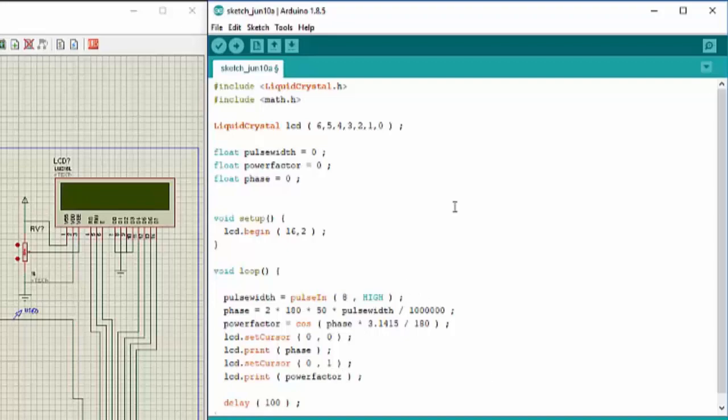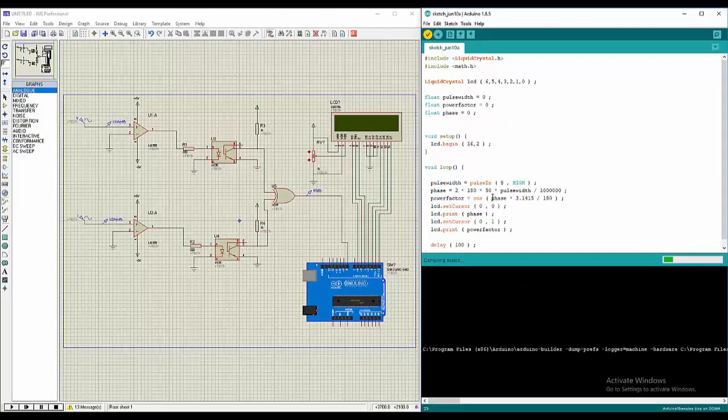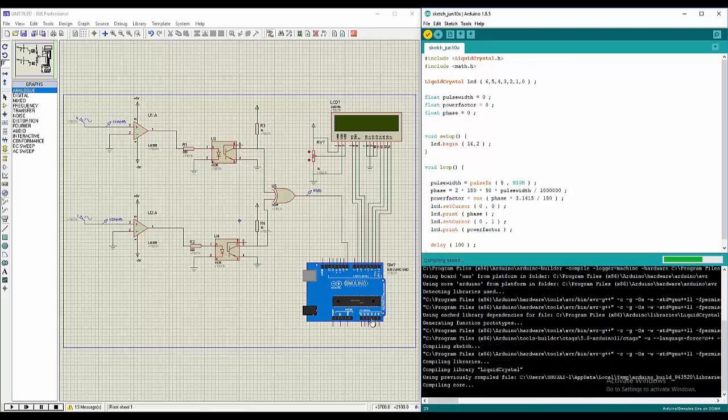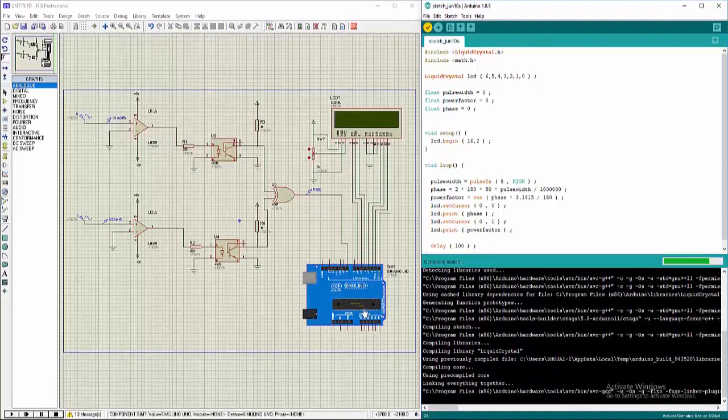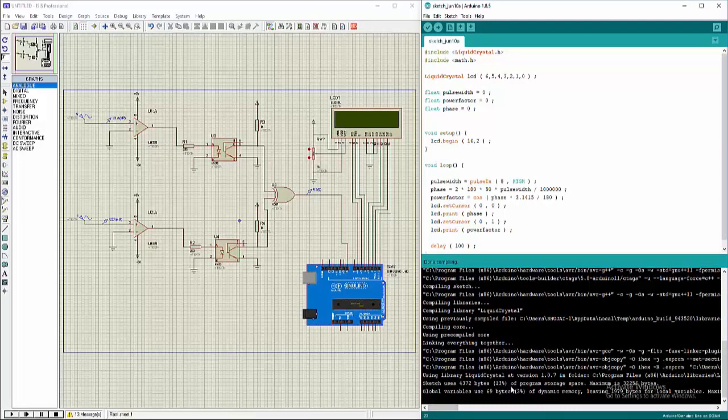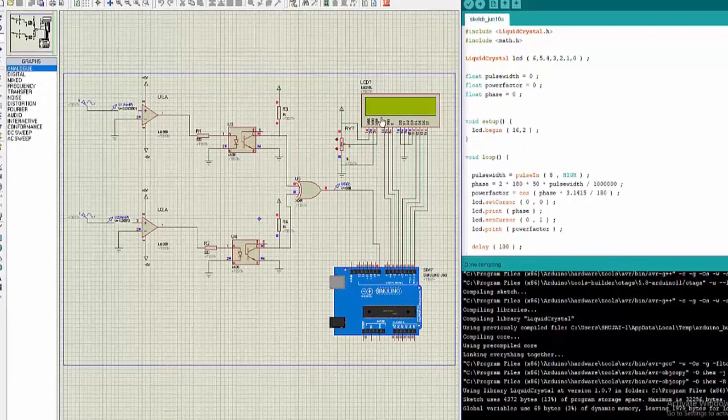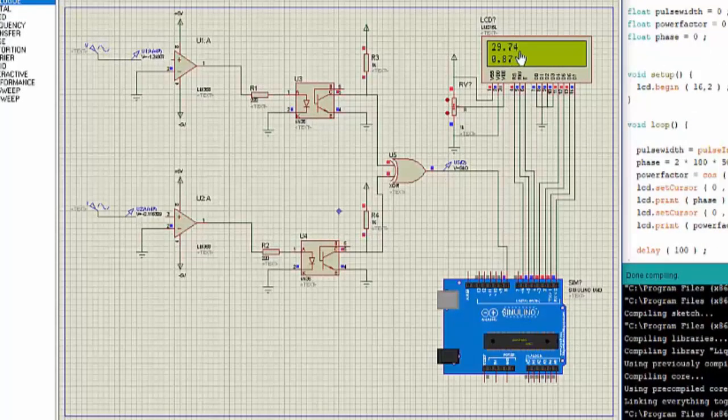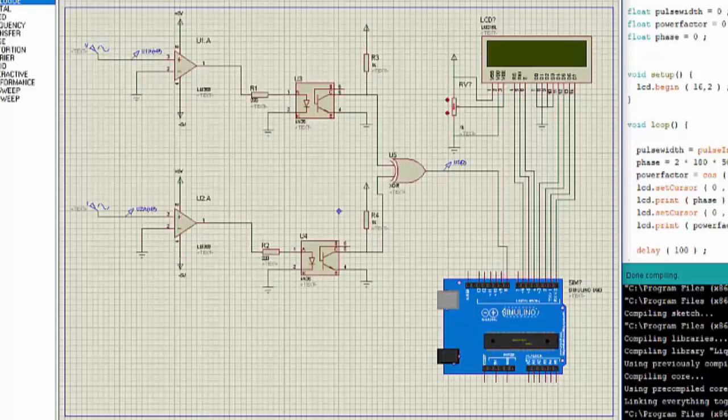Okay so that is all with the code. Now let's compile this code and place the hex file in the Arduino over here which I already have. Okay now the code is compiled, all that is left is to run and check if our result is okay. So we introduced a phase difference of 30 degrees over here between the signals. Now I'll run it and I'll check. And yes it is showing me 29.93 or 29.95 or 30.06 degrees of phase difference and 0.87 as power factor.